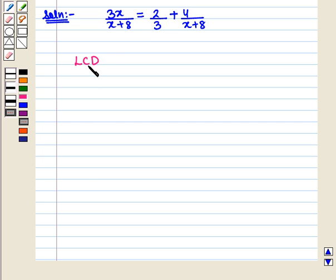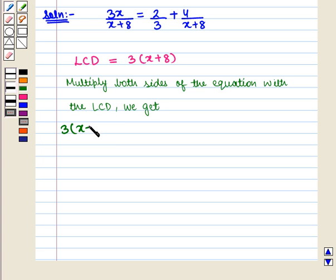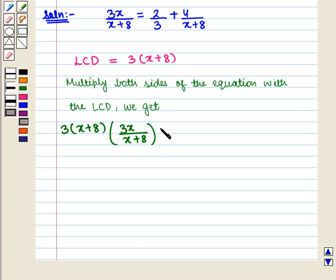The least common denominator will be equal to 3 into x plus 8, the whole. Now we will multiply both sides of the equation with the least common denominator, and we get 3 into x plus 8, the whole, into 3x upon x plus 8, the whole, and this is equal to 3 into x plus 8, the whole.